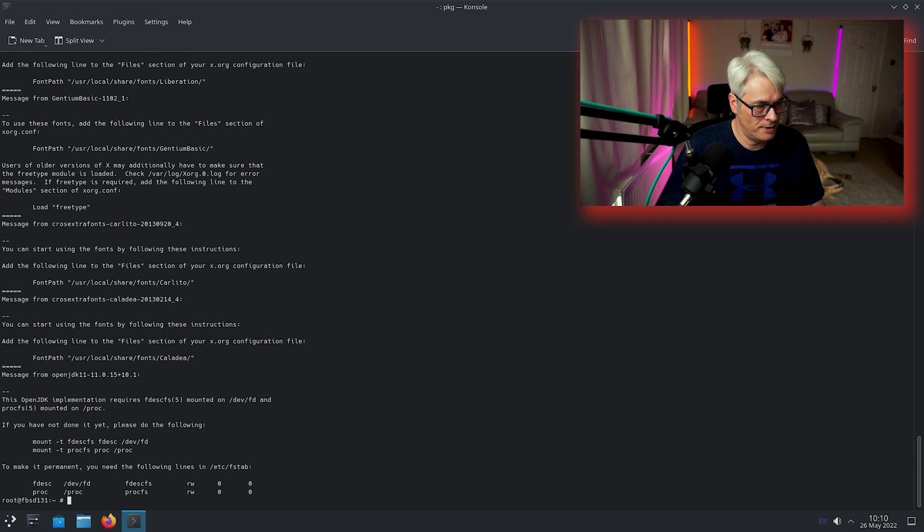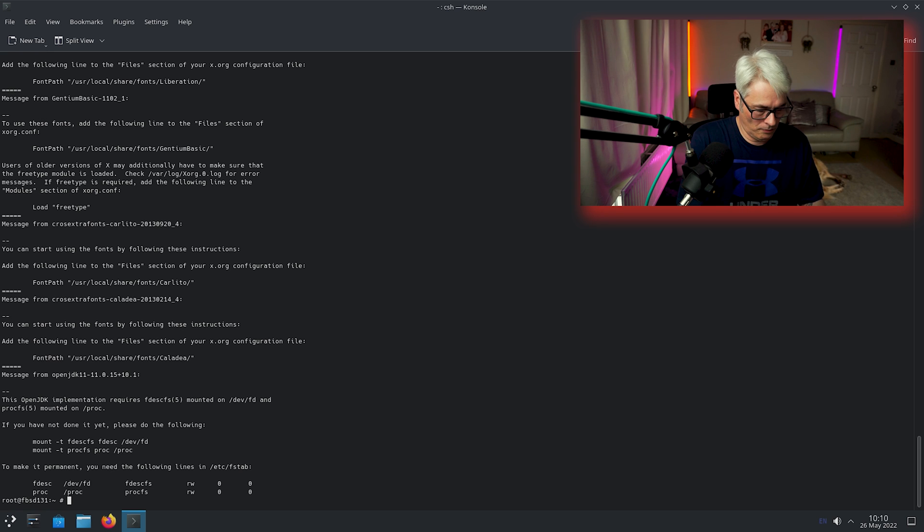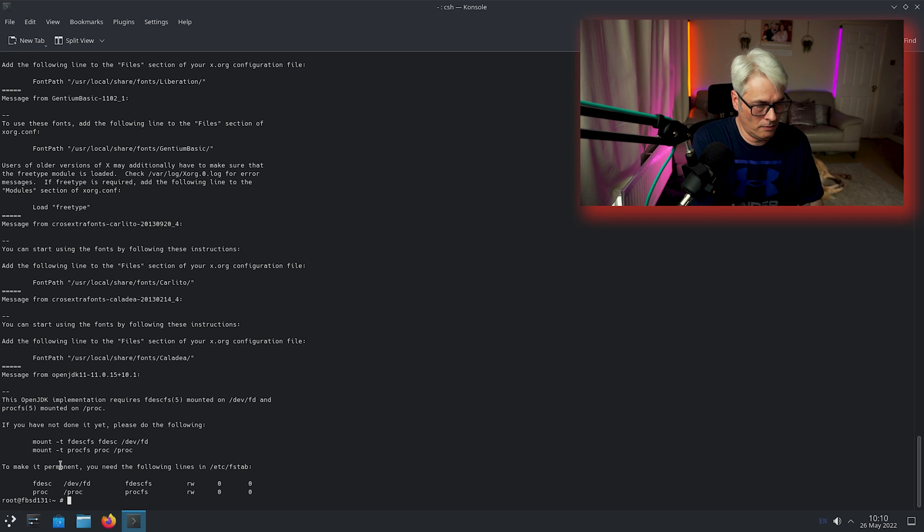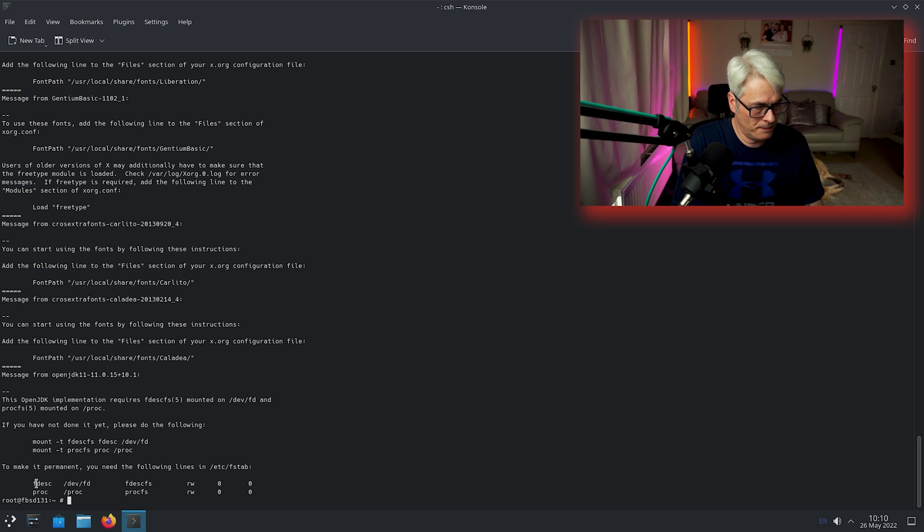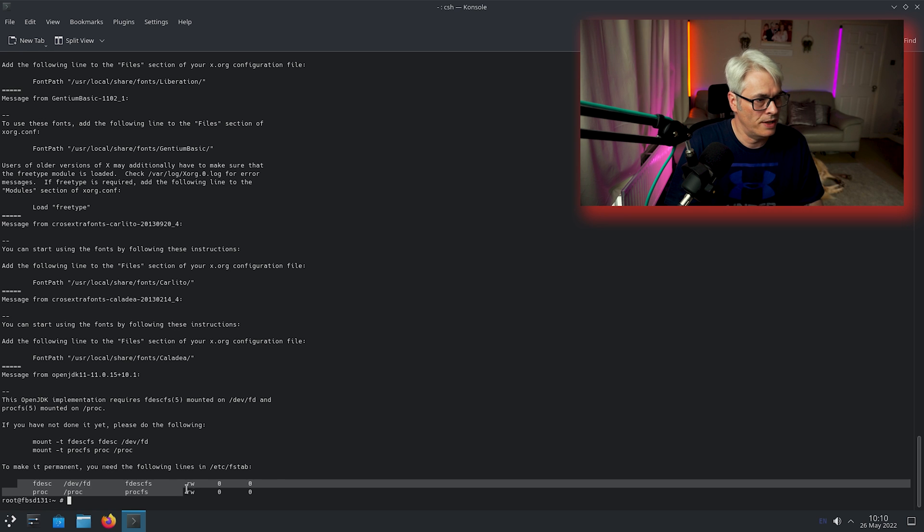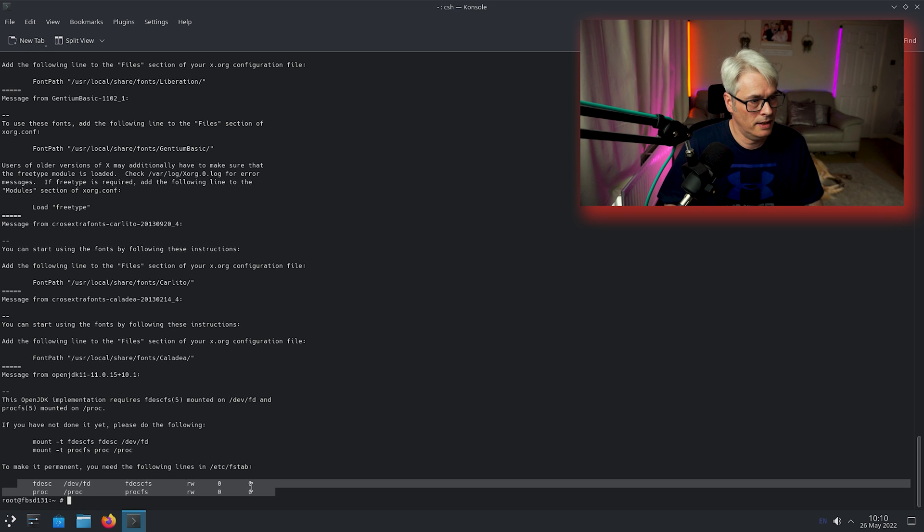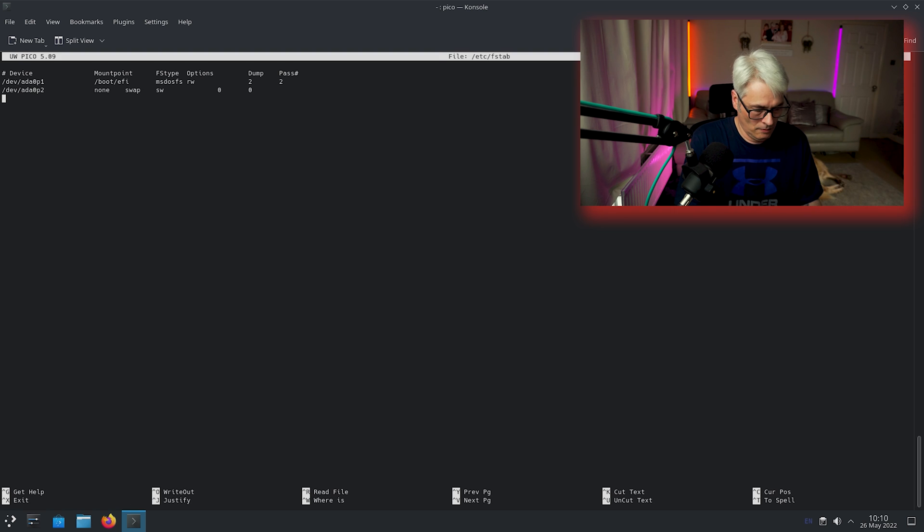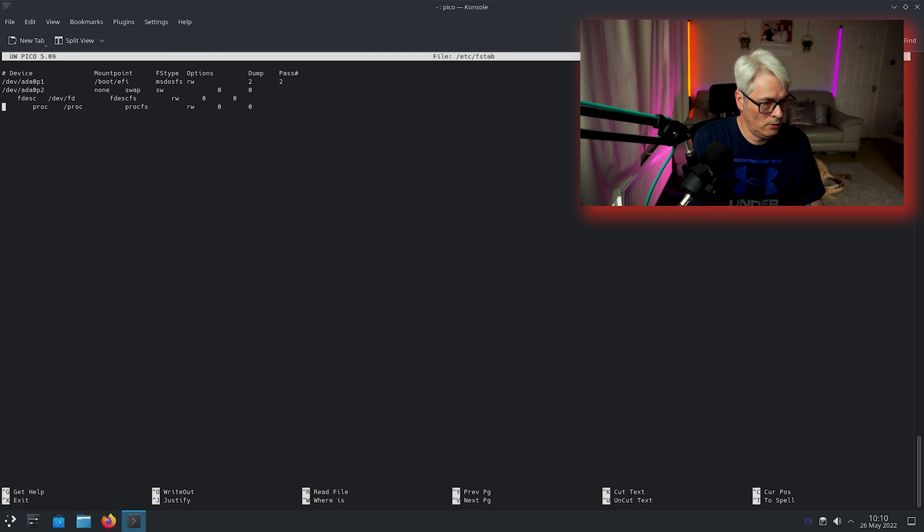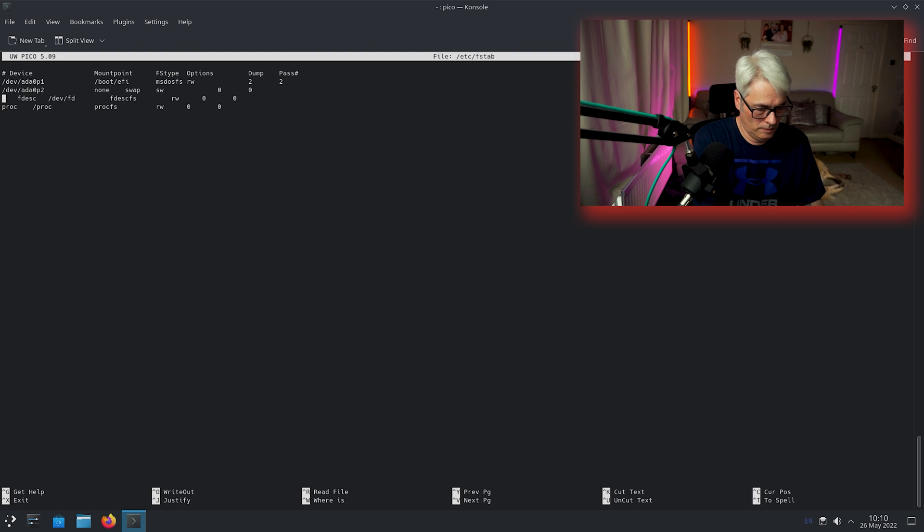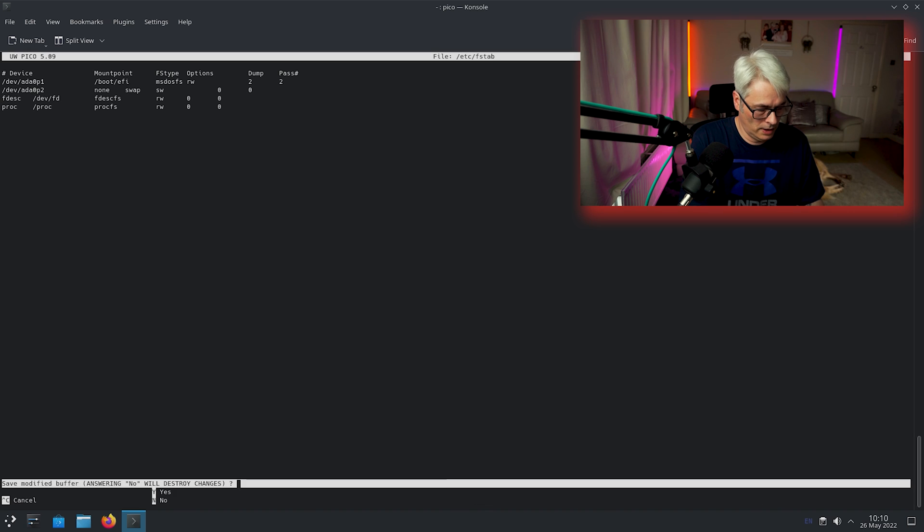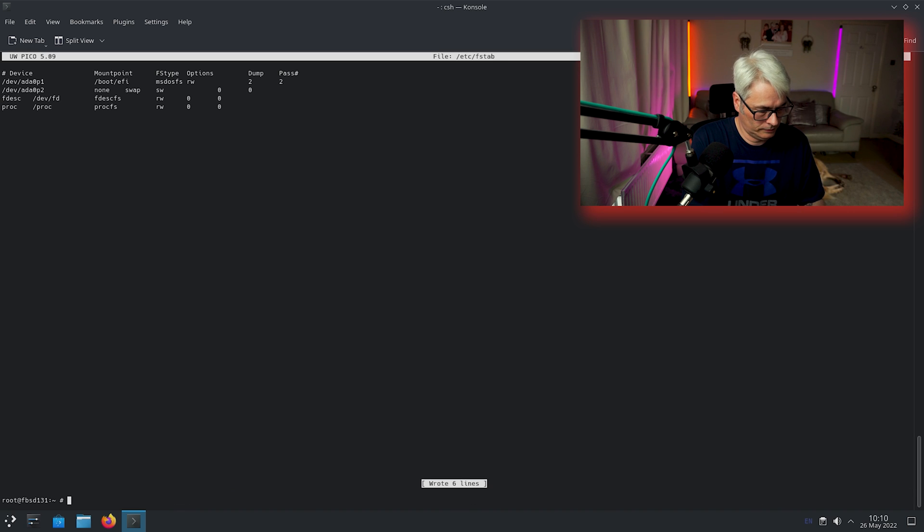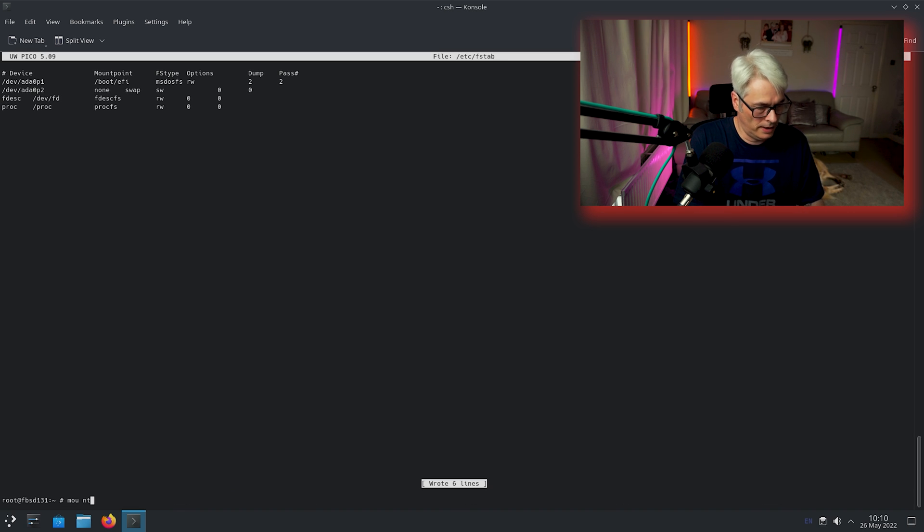Let's get these two entries put into my fstab. Might already have one. Nope, don't have either. Okay. There they are, nice.